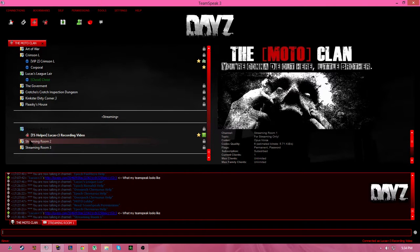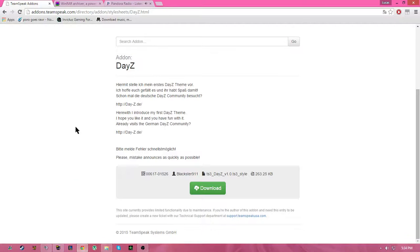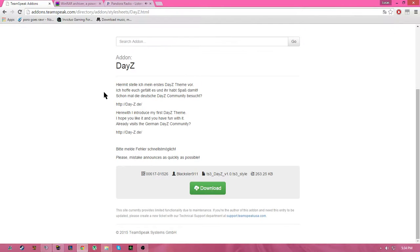So the theme I have right now is DayZ, and I'm going to show you guys how to install this. So first what you're going to do is you're going to go to this link right here. I will put it in the description.